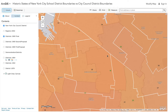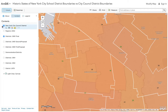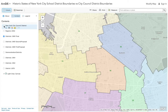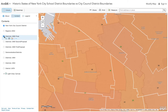This boundary is actually a shared boundary between these Council districts. Broadway seems to be a common boundary. So let's turn that off and verify that — and when we turn it on, you can see there's a common Broadway boundary.